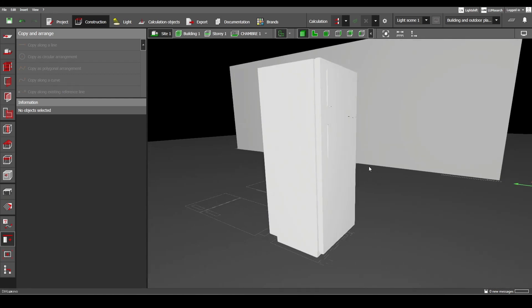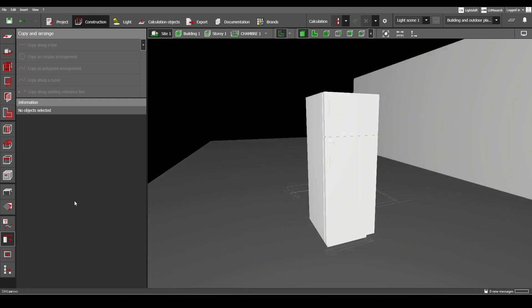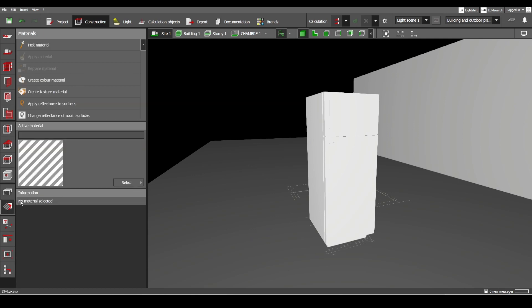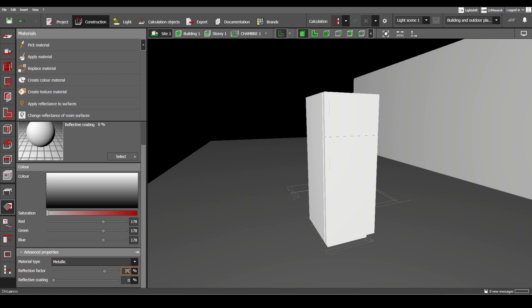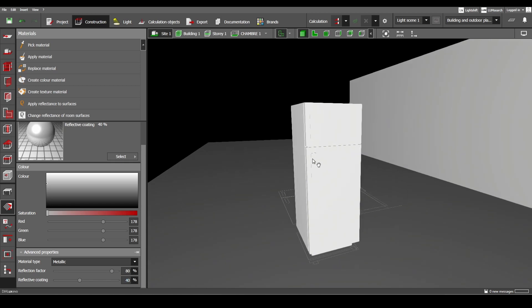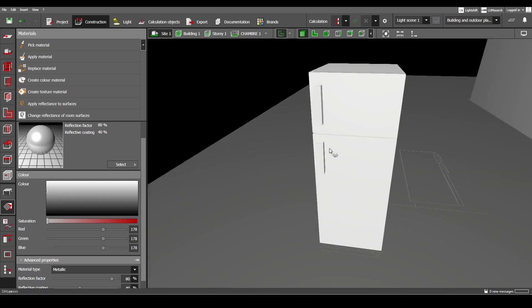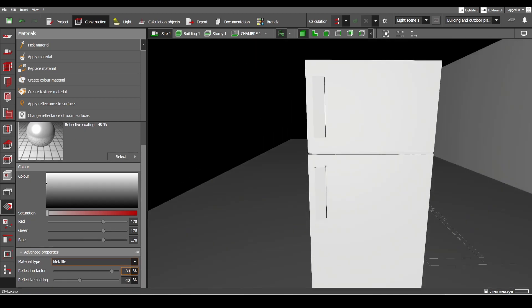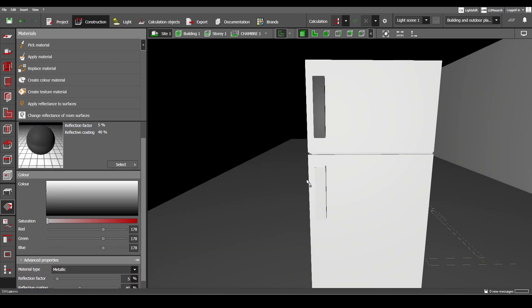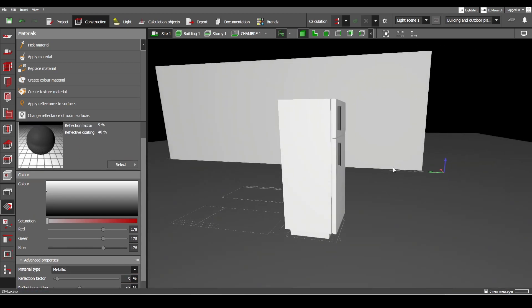After the 3D modeling is finished, we can go to Materials, pick a material — let's pick this one — make it 80, then 40, and apply it to these parts of the refrigerator. As for the handles, we can make them black. And here it is.